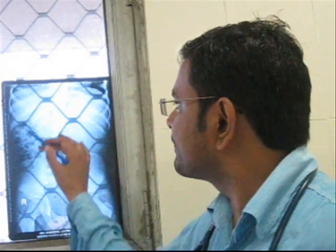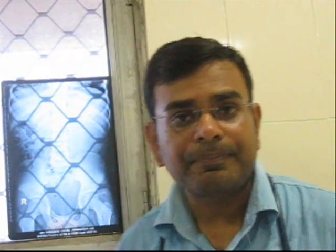KUB x-ray is used to detect kidney stones, gall stones, bowel obstruction, barium enema, position of ureteric stent, and position of nasogastric tubes. A little bit of chest is covered in the KUB so as to rule out any gas under the diaphragm.